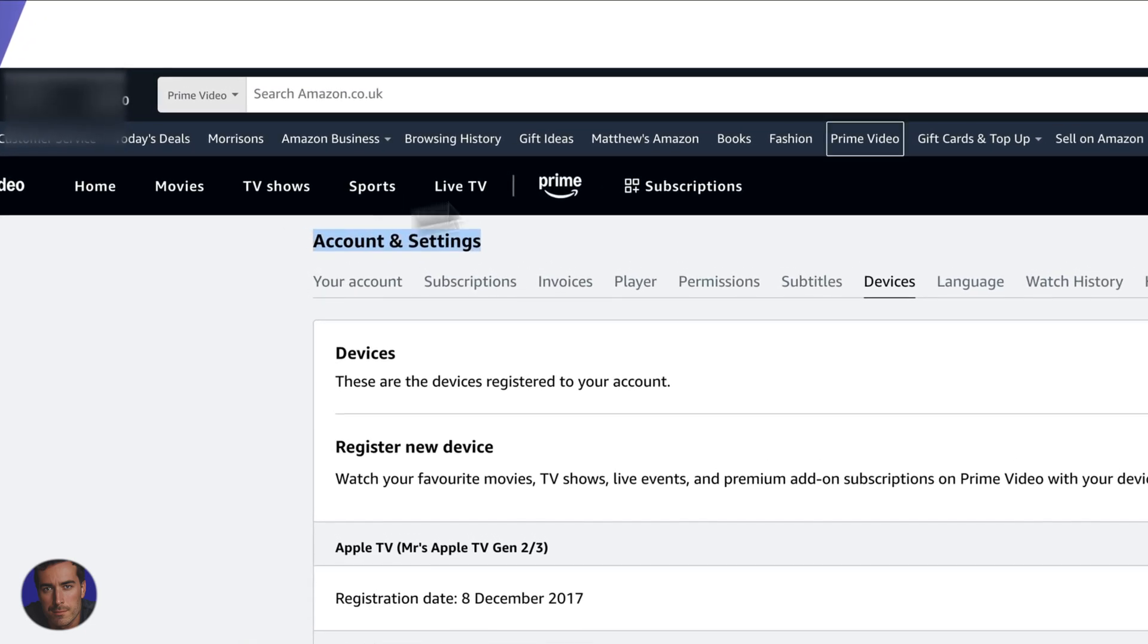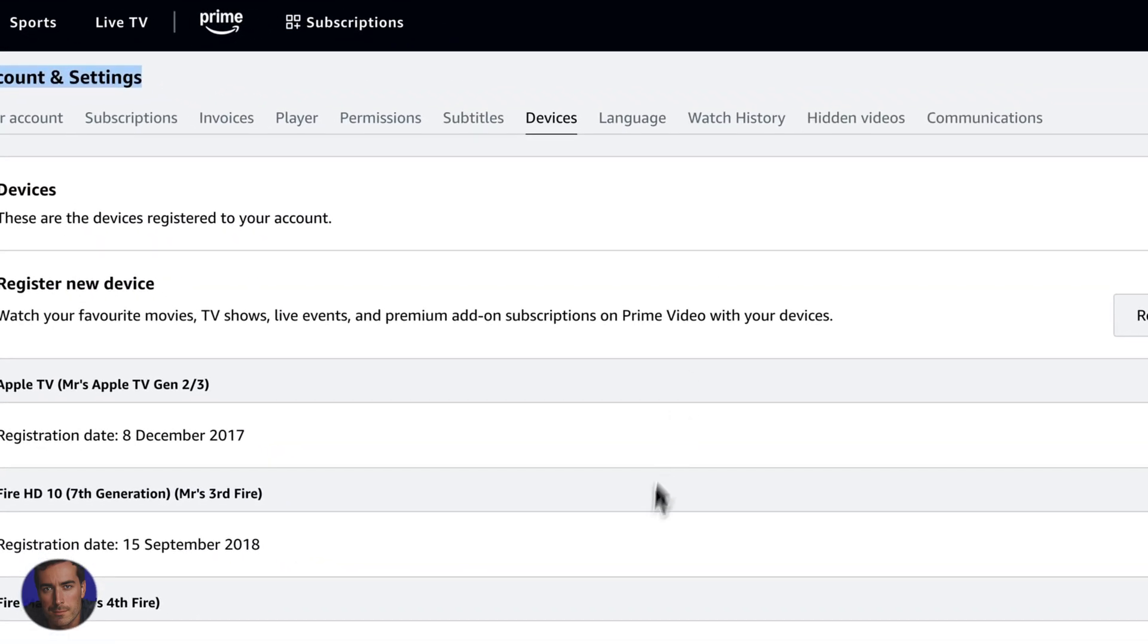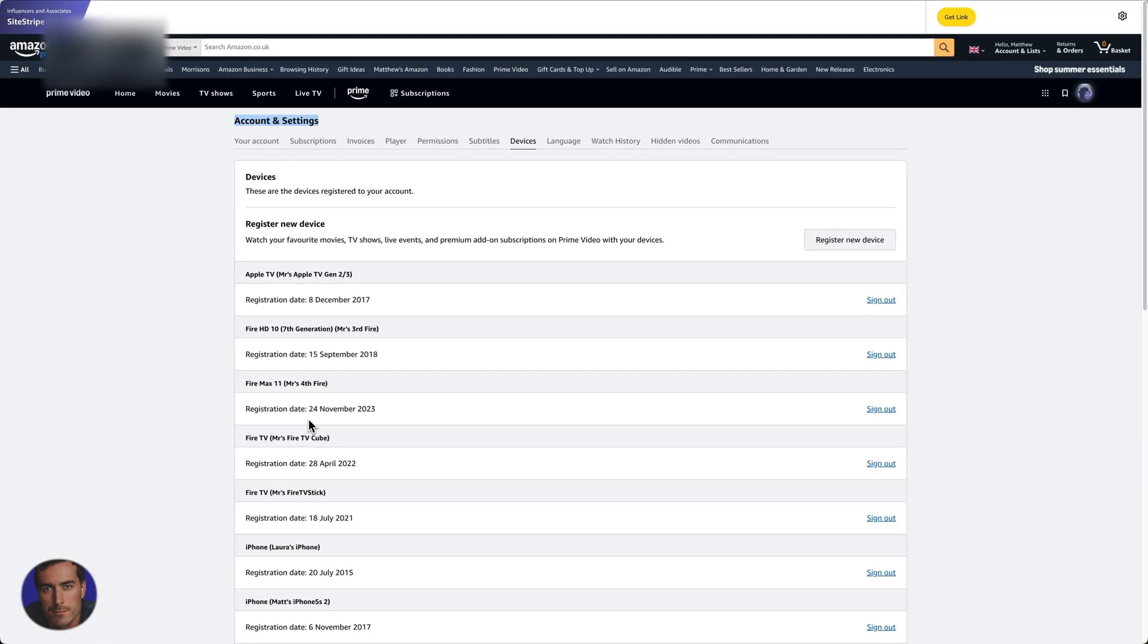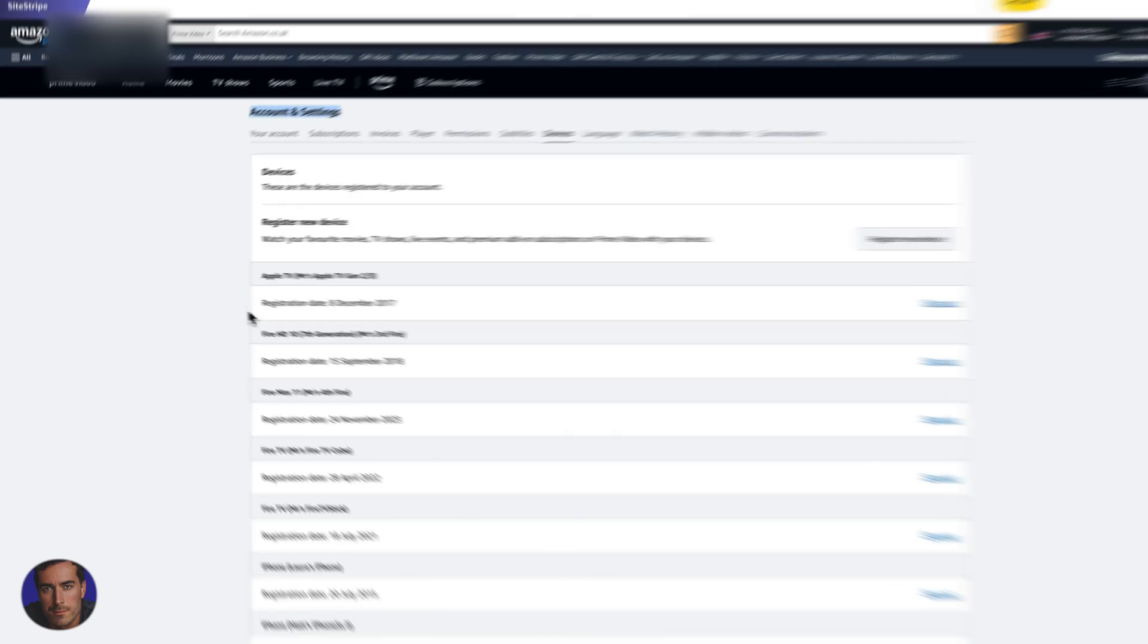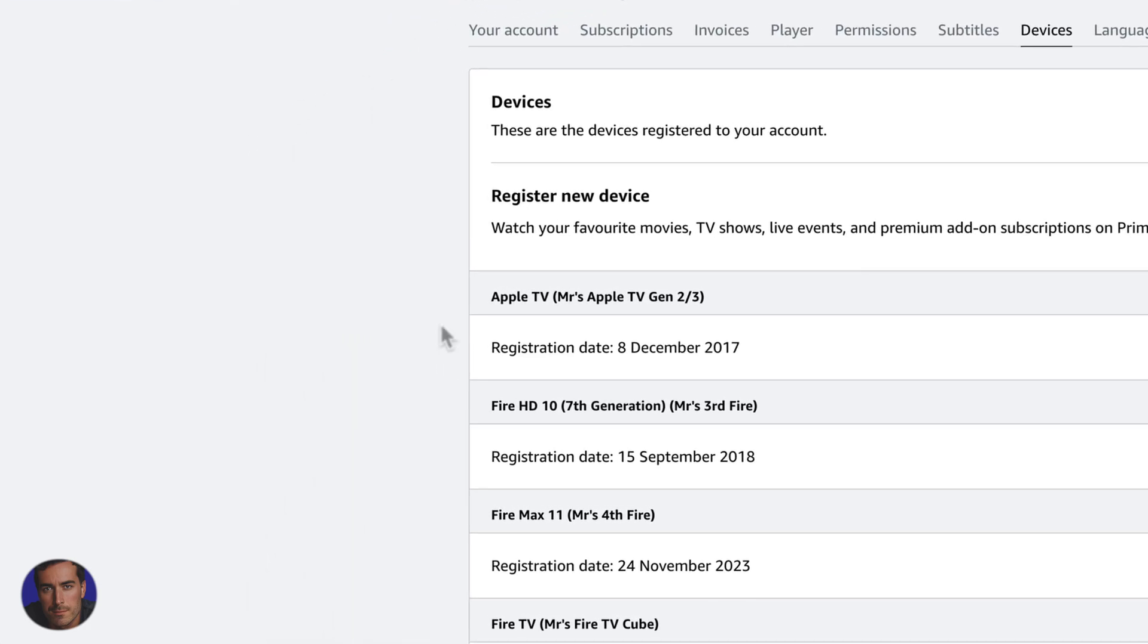You come into account settings, and you'll come over to devices. And you'll find all of the currently signed in devices to your Amazon Prime Video account right here.